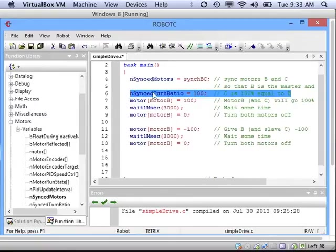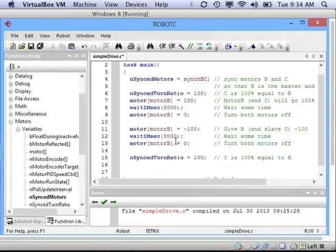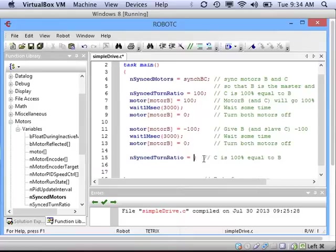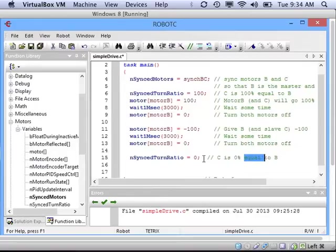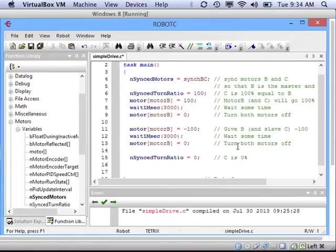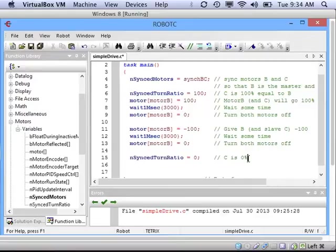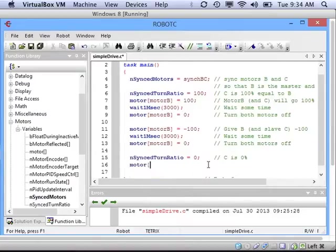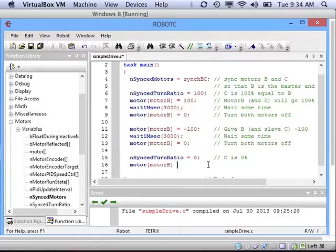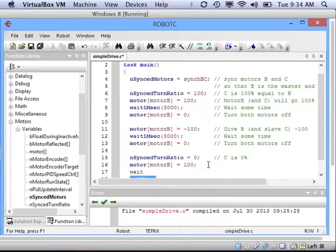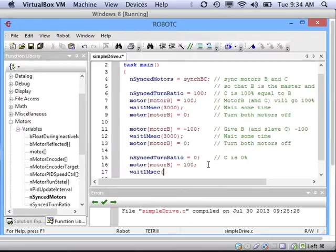So we know how to drive forward and backward using synchronized motors. How can we make our robot turn? Well, that's going to involve changing the turn ratio. One way we could do it is having B drive and then C not drive at all. That would force us to turn. So let's try using a turn ratio of zero, meaning C will not run at all. Then we can turn on motor B and give it a power of 100 or 75 or whatever we want. And it will not turn on motor C. Even though C is its slave, it will not turn on C because it has a turn ratio of zero. It's zero percent of B.